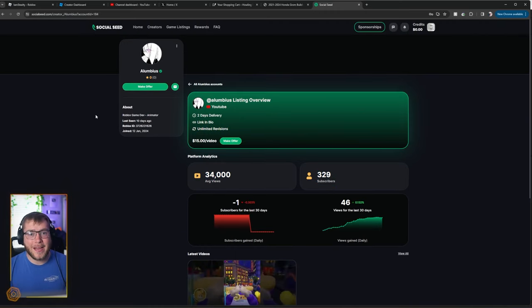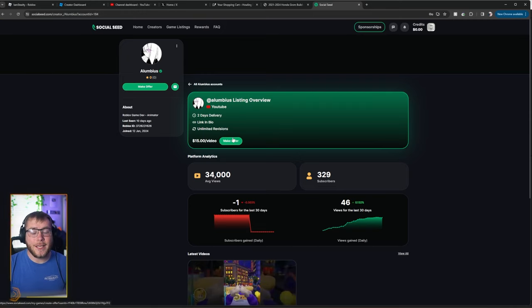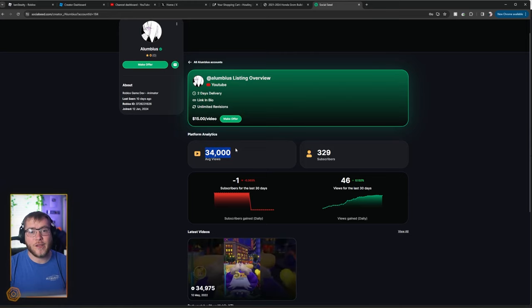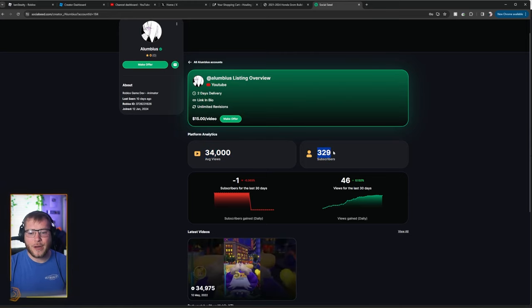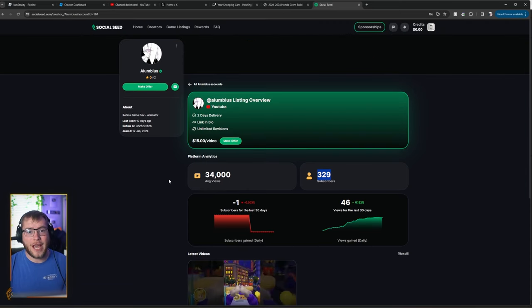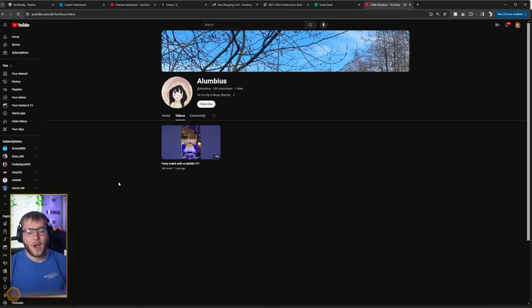Now guys, before you make the offers for these guys to make a video on your game, definitely check out their channel. Right here, it says they have 34,000 average views, but 300 subscribers. So let's go check out their latest video and their channel to see what we're paying for before we pay for it.